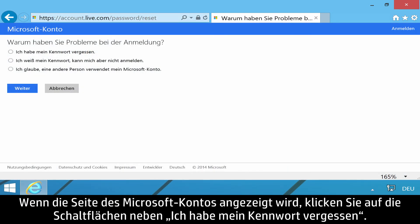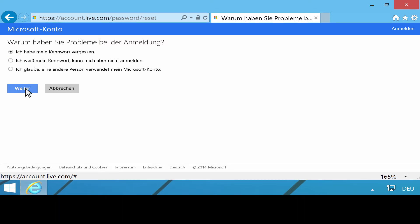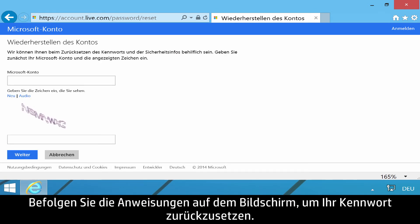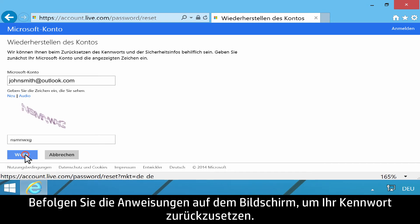When the Microsoft account page displays, click the button next to I forgot my password, then click Next. Follow the on-screen instructions to reset your password.